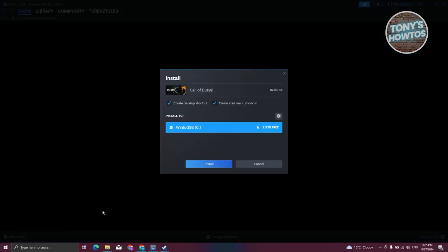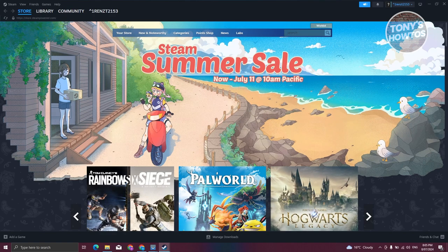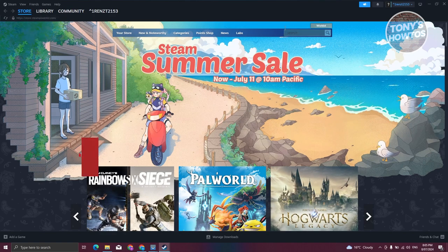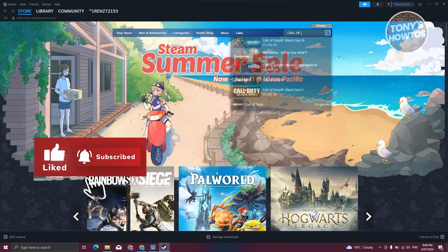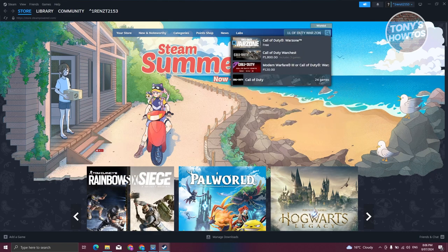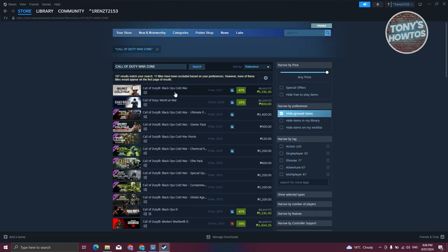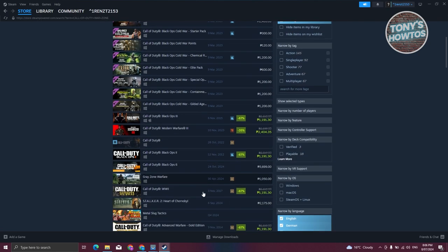Once you've opened up Steam here, you can click on the install button to actually install it. But in some cases, if you already installed Steam and you don't get this popup, what you need to do is go to the store page in your Steam. At the top right, just type in Call of Duty Warzone and press Enter. You should be able to see the Call of Duty Warzone section here.